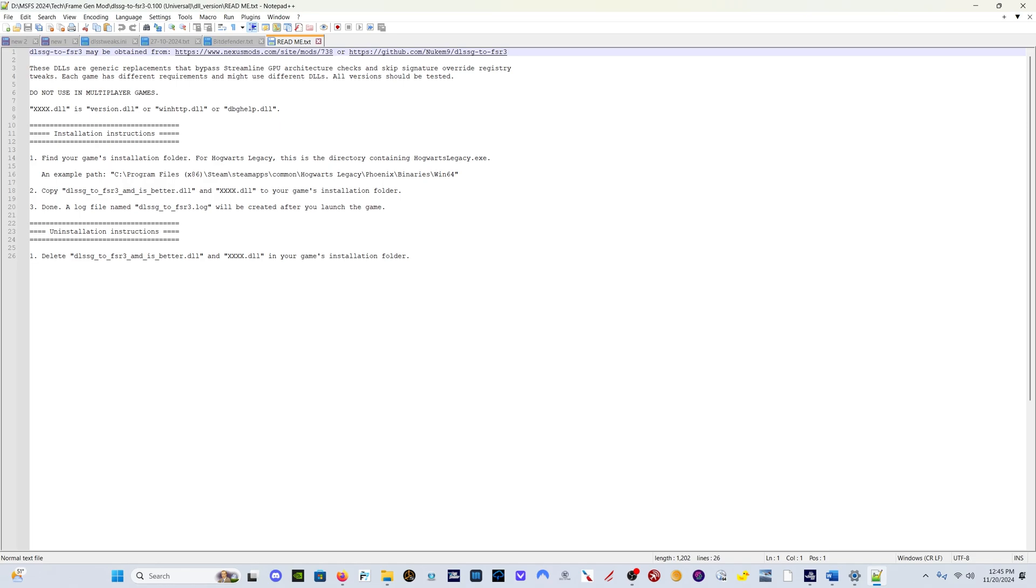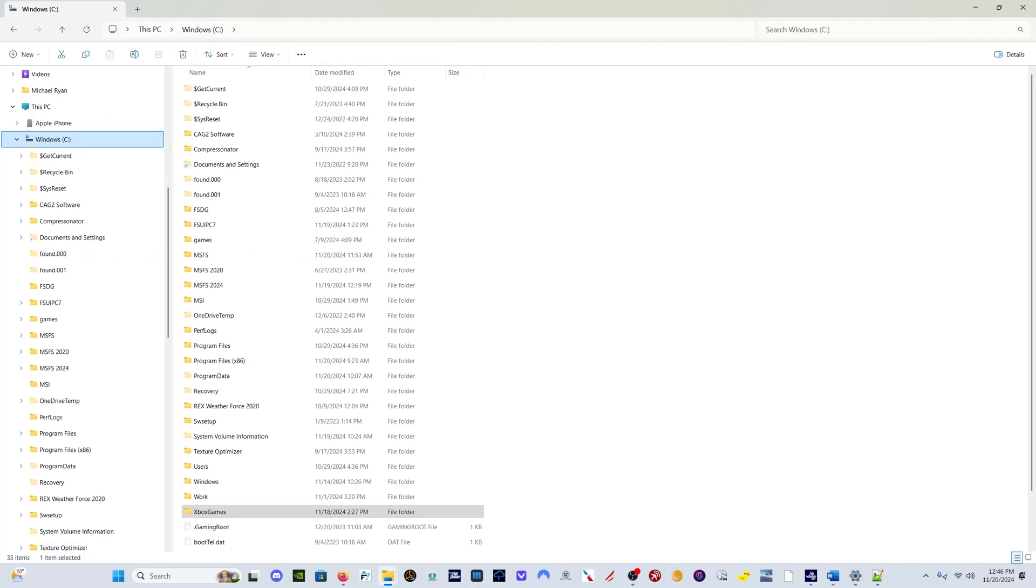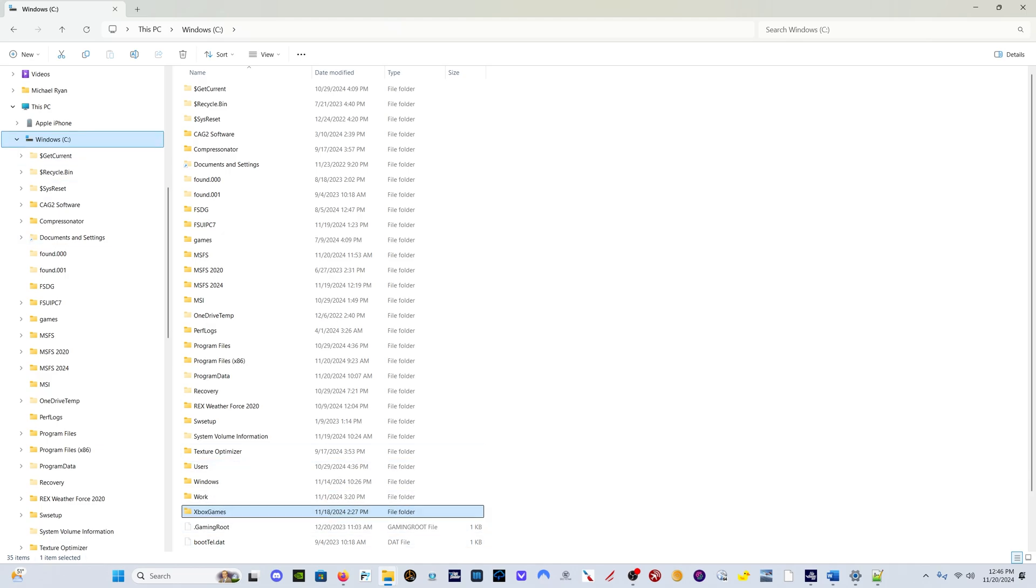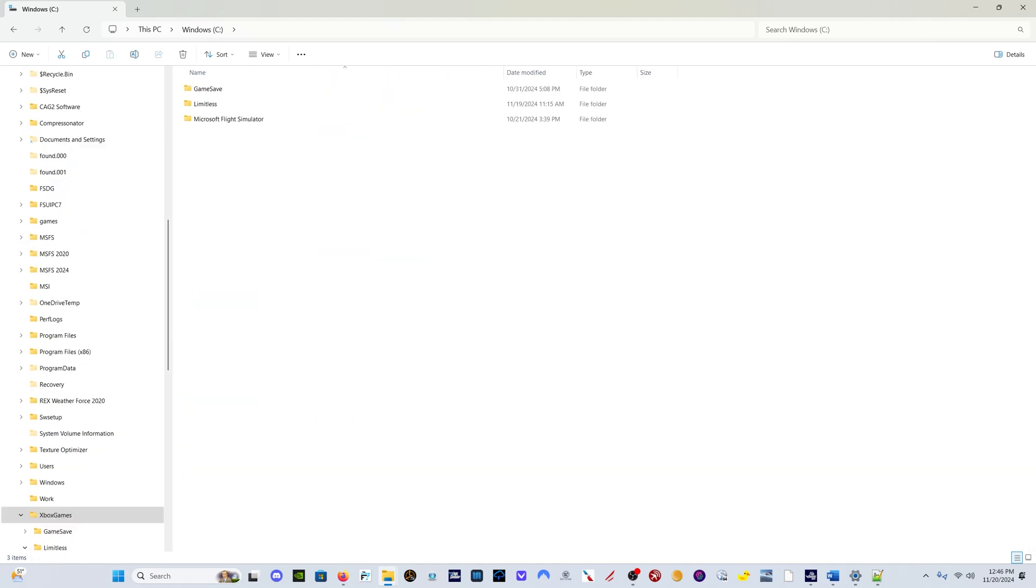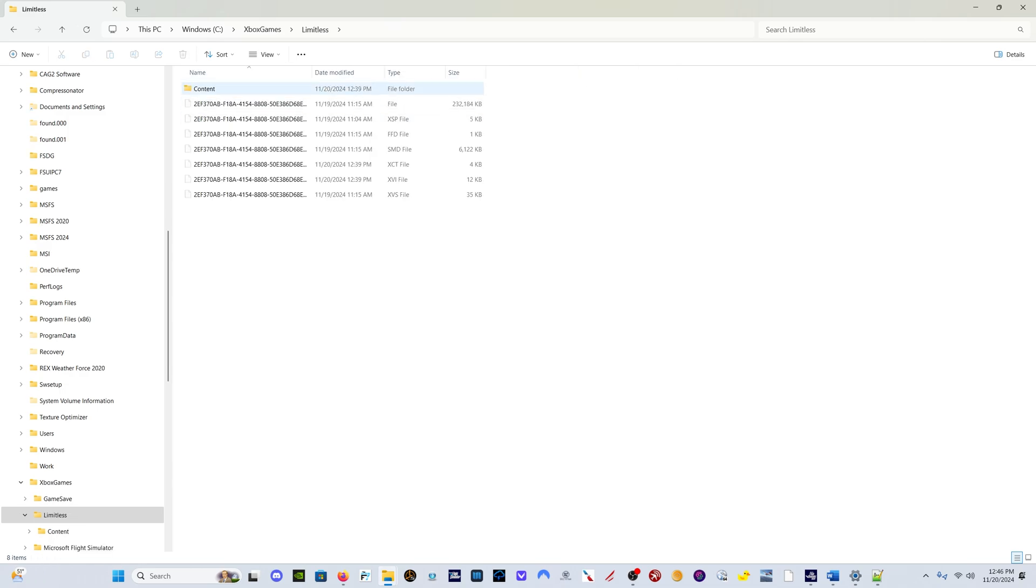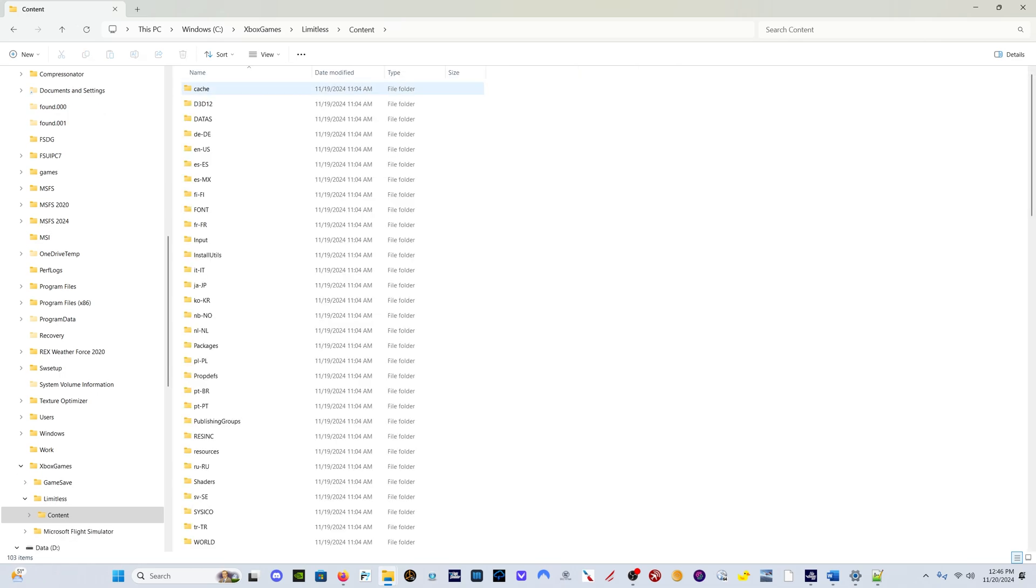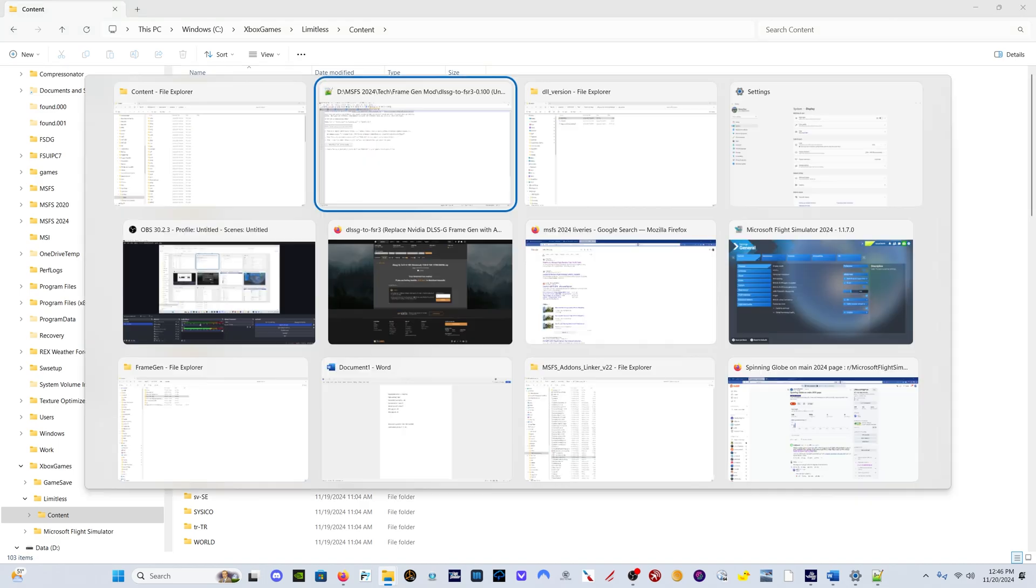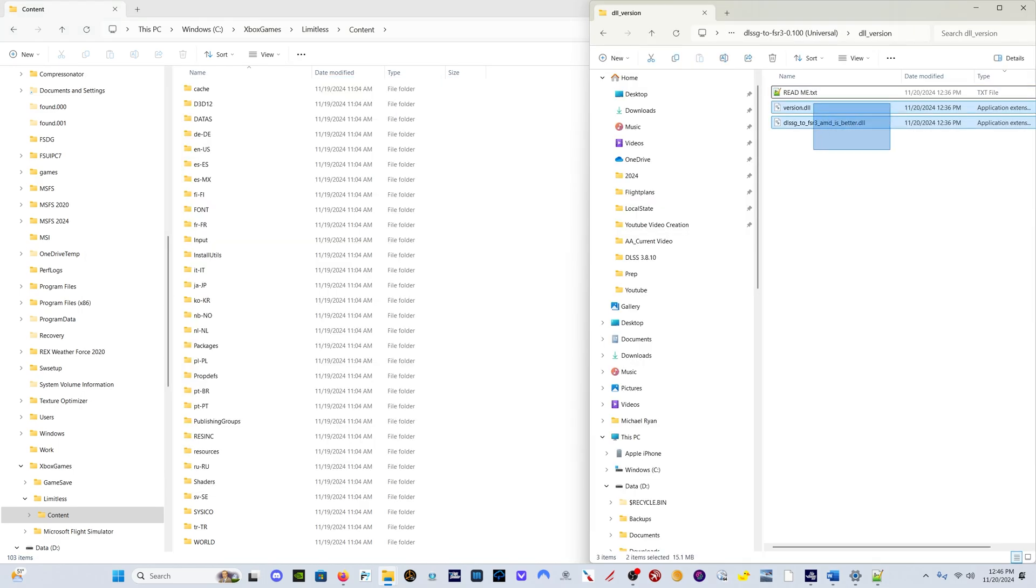There's a simple readme which explains right here what to do. It's very simple: find your Microsoft Flight Simulator 2024 install folder. It's going to be here for everyone unless you've installed in a different location. It's going to be under C, Xbox Games, Limitless, Content.